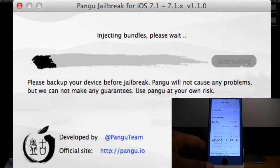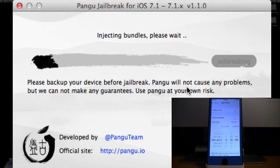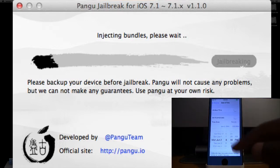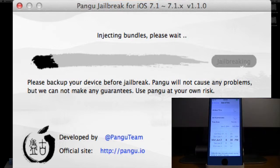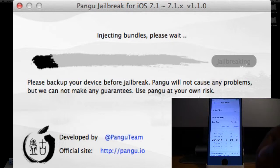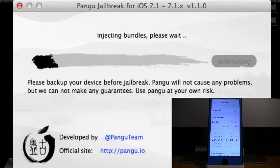As you can see on my computer, the application is still continuing, which means that this is the right date. This is when the developer had the developer options to insert the jailbreak. So now it's injecting bundles and the jailbreak should continue.